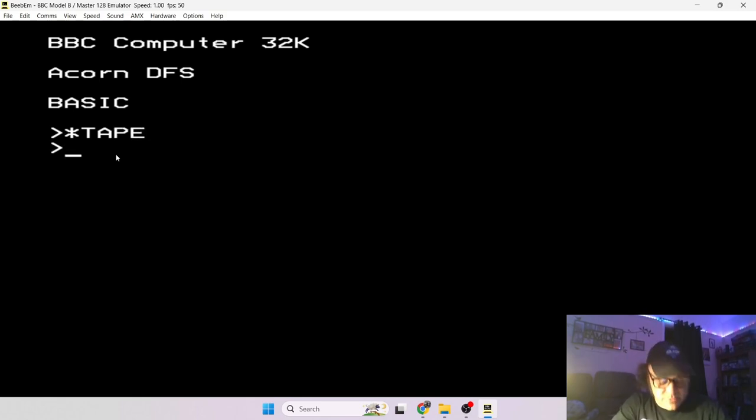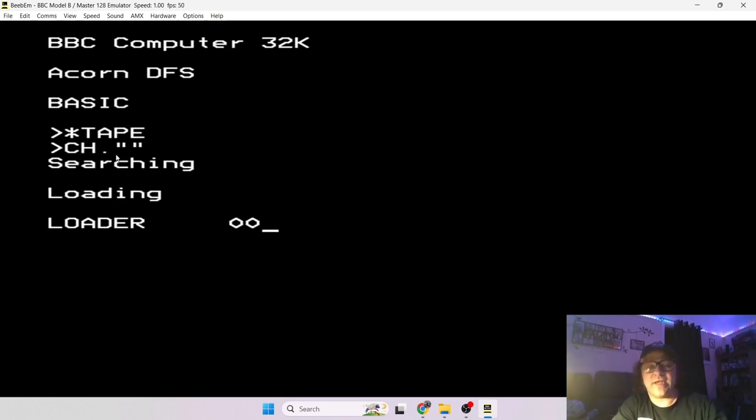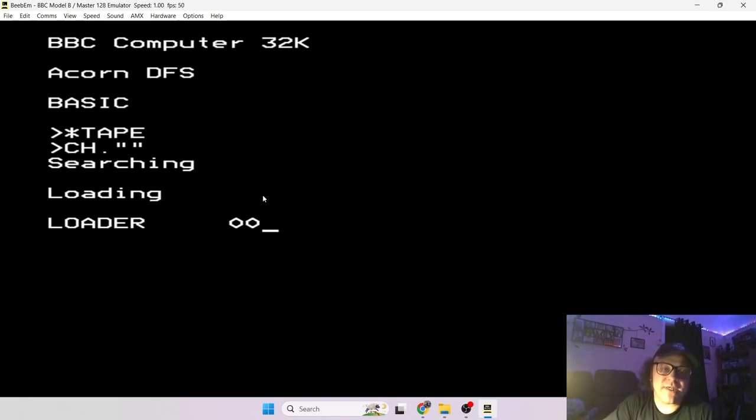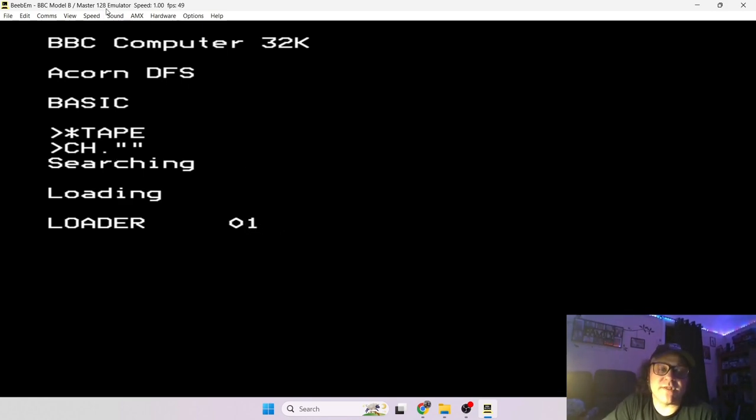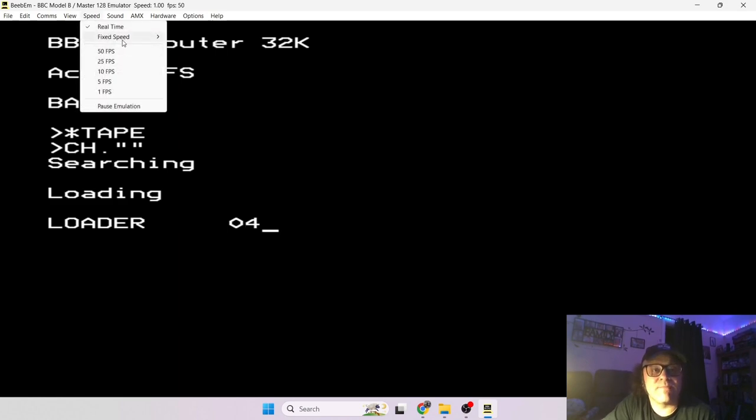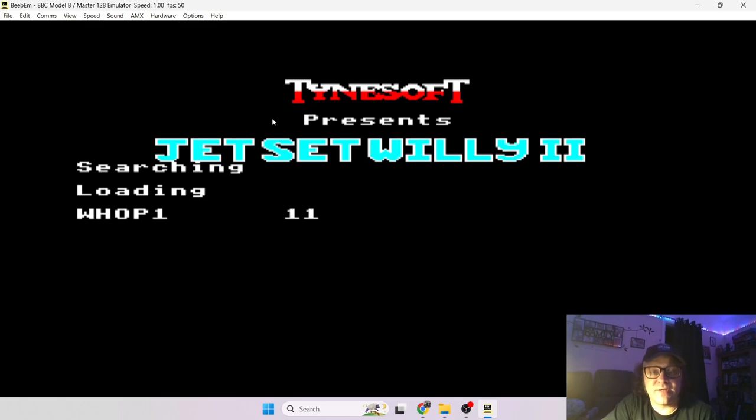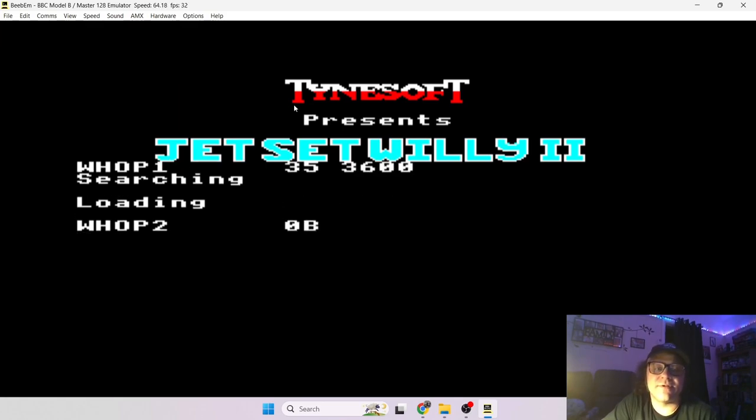And if you want to speed this up because this is literally emulating a cassette tape like the real thing, if you want to speed this up go to Speed, go to Fixed Speed and if you just say go to 100 there you go.